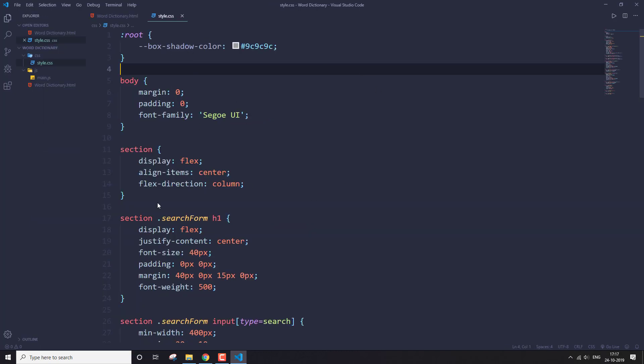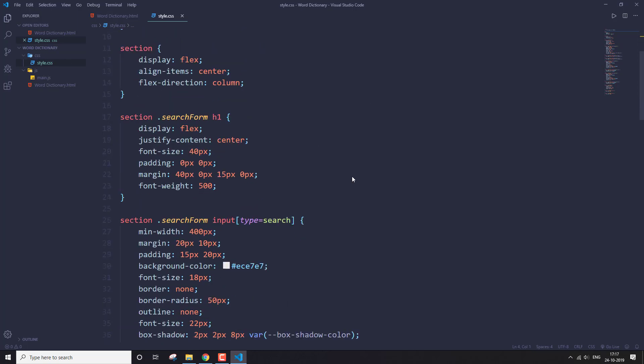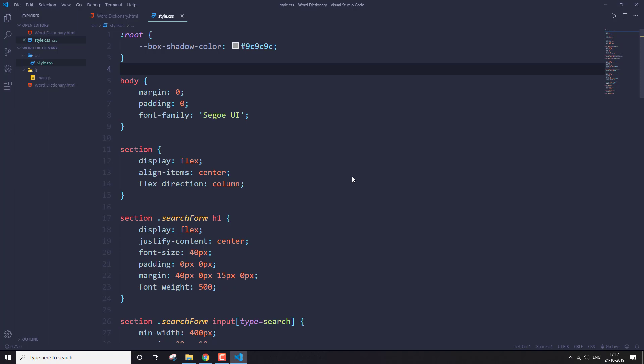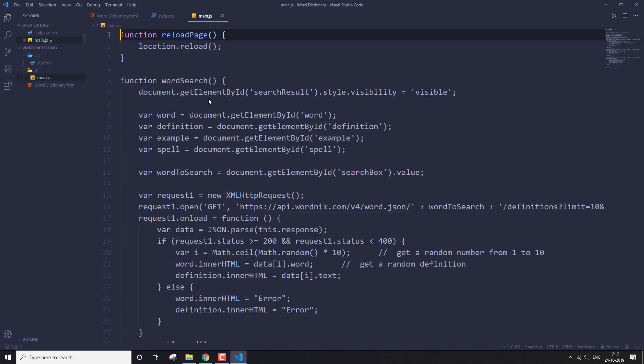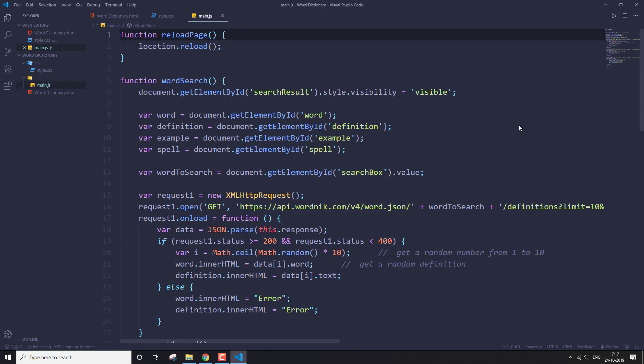This is the style.css file — all the styling of the page is written here. You don't have to worry about that code; I'm going to provide it on my GitHub account and the link will be in the description below. Then we have the main.js file — this is where all the magic happens.